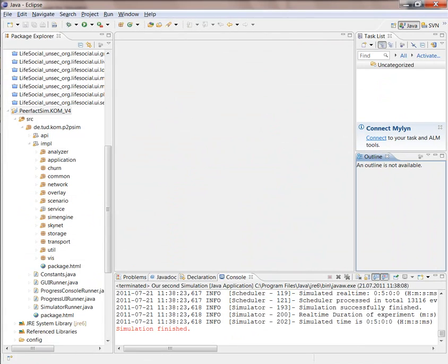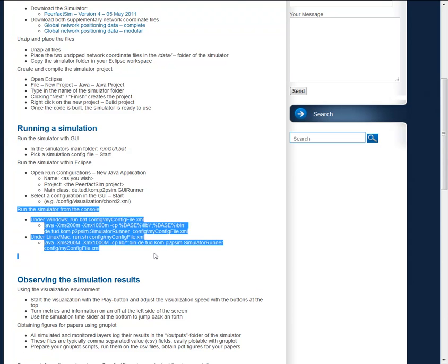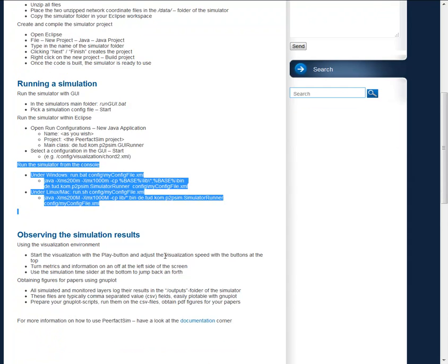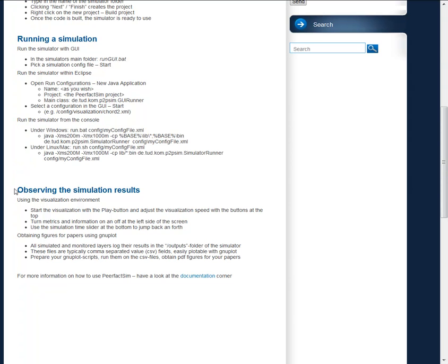The third type of visualization is described here. So you can, of course, run it from the console. That helps you to have headless simulations and strictly focus on the results. Now the last point that is helpful to see when using the simulator is how do you know what the simulation results are.